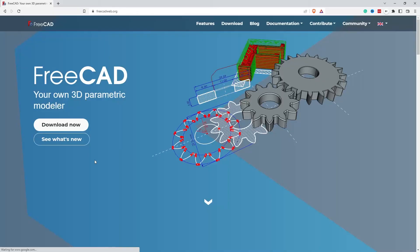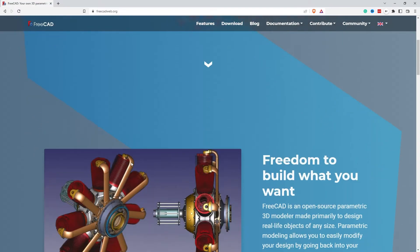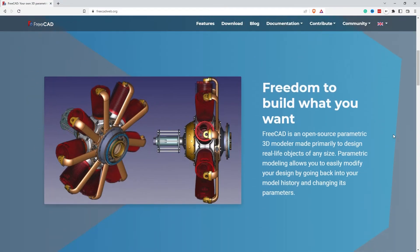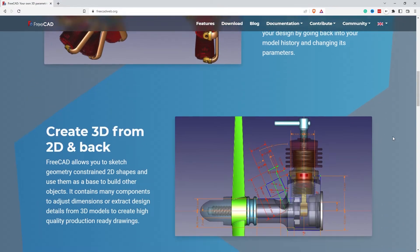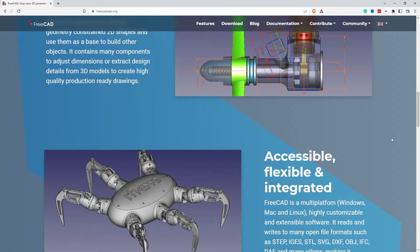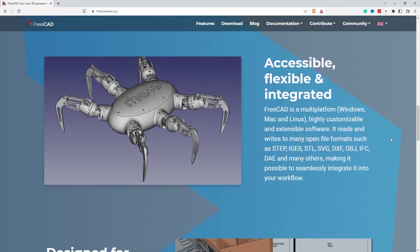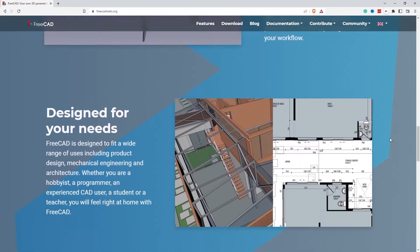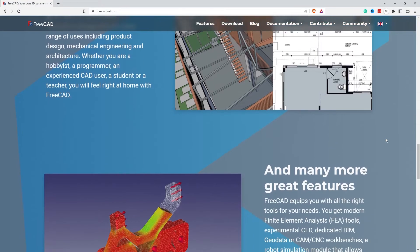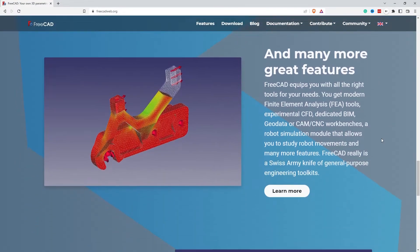Coming in at number two is FreeCAD. FreeCAD is an open source CAD application available for multiple platforms including Mac, Linux and Windows. FreeCAD uses a sketch toolchain, meaning that you draw your object in orthographic views and then extrude into 3D space. FreeCAD is feature-rich; however, I've been using FreeCAD for just over a year and I find the user interface quite cumbersome, and as a result FreeCAD narrowly misses out on the top spot.